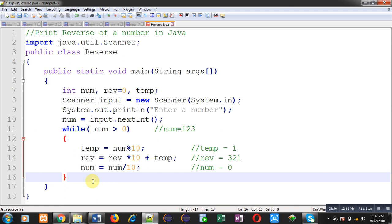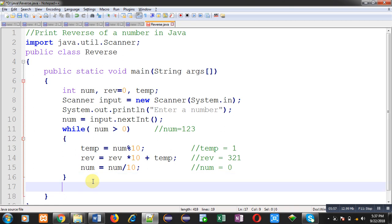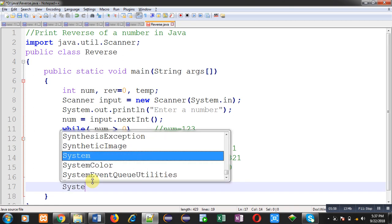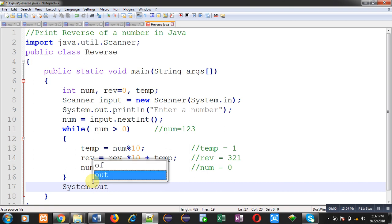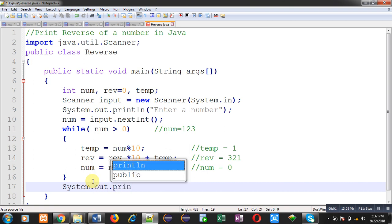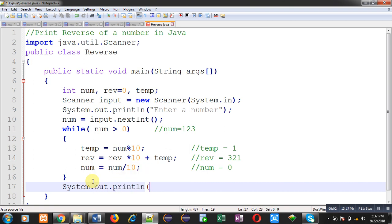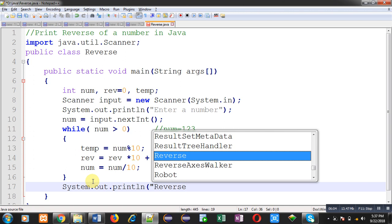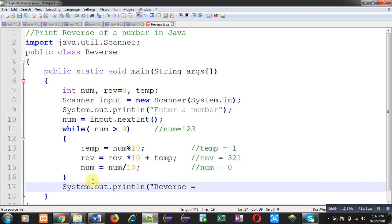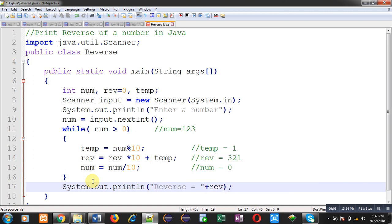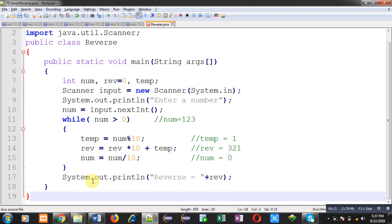After completion of the loop, with the help of system.out.println I can print the reverse on the output screen. This is the complete implementation of the program. I have saved this program in the D drive inside a Java folder with the name reverse.java.